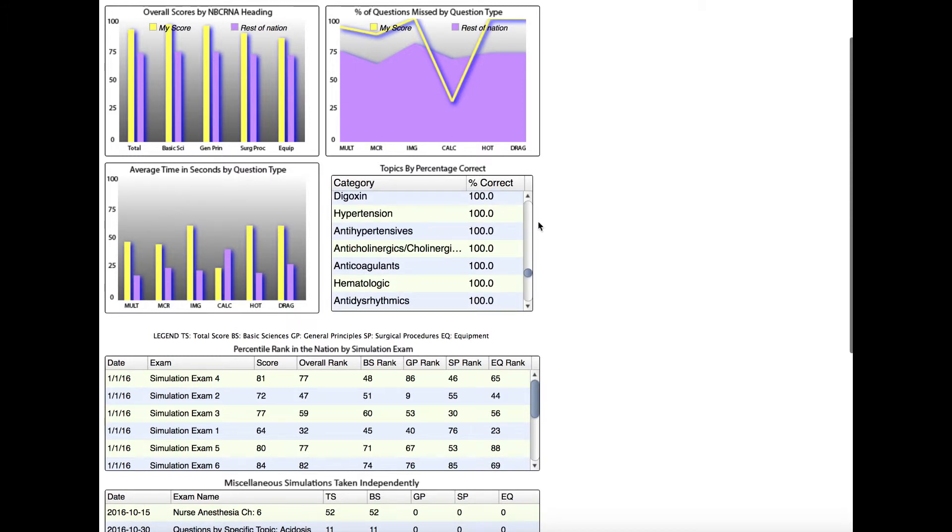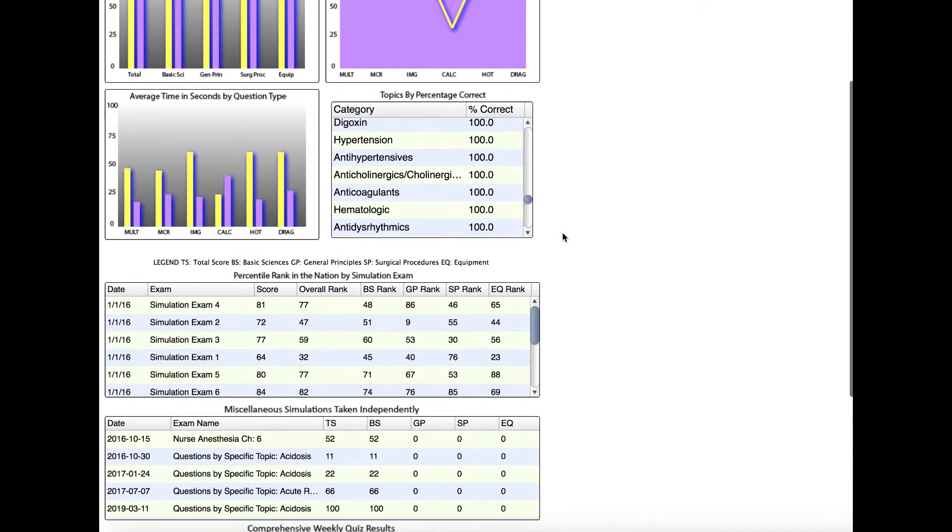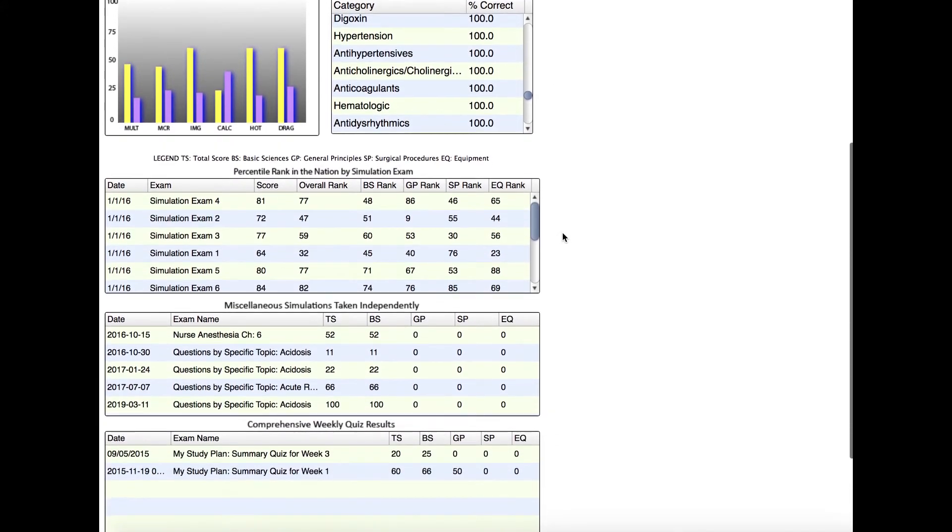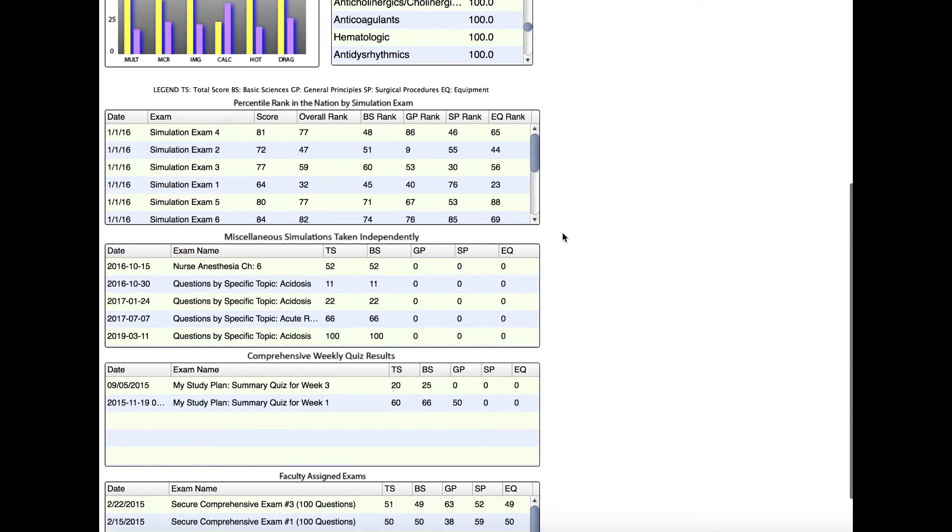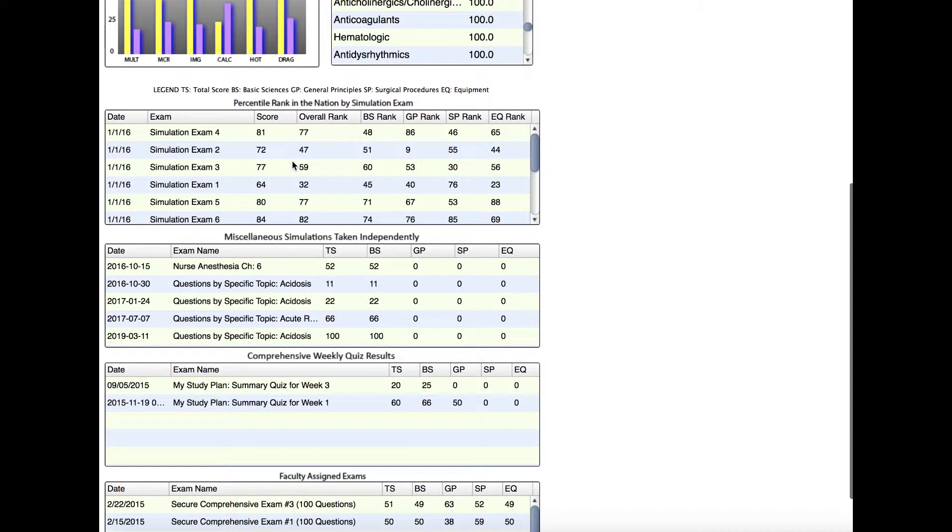If we scroll down a little bit further, we will see comparison among simulation exams. The actual simulation exams are the pre-built 100-question exams designed to simulate boards, and that means the percentage of question types, the question categories, all simulate what the NBCRNA has outlined in their handbook. It will compare you to the rest of the country who has taken the exact same exam.